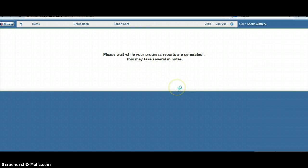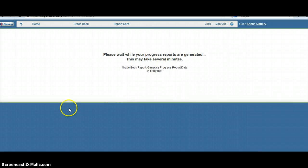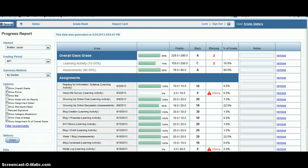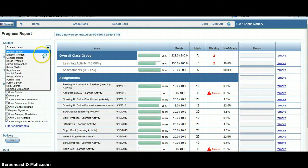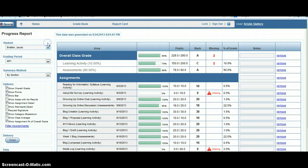It might take a few minutes if you have a larger class with a lot of grades or a lot of people are using the servers at one time. Once it's finished generating the data, you'll see the most updated information for each student. If you want to scroll through and look at specific students, you can do that here.